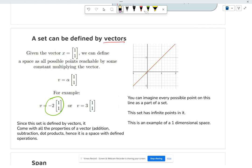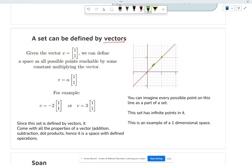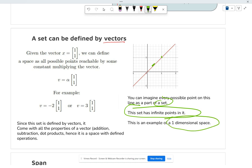Any number multiplied by this vector creates another vector in the set. So any alpha value gives a point in the set — essentially this whole line. (-2, -2) is on this line, (3, 3) is on this line. All these points will be in the set. Because this set is defined by vectors, it comes with properties like addition, subtraction, and dot products — and this will be a one-dimensional vector space.